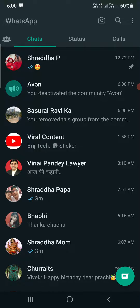The Avon community has just been deactivated. This is how you can deactivate a community on WhatsApp. Thank you for watching the video — please like it and subscribe to my YouTube channel. Thank you.